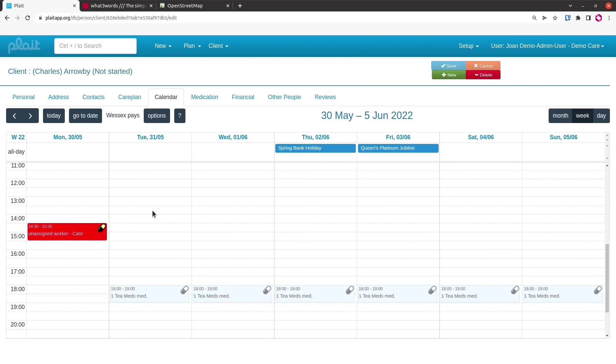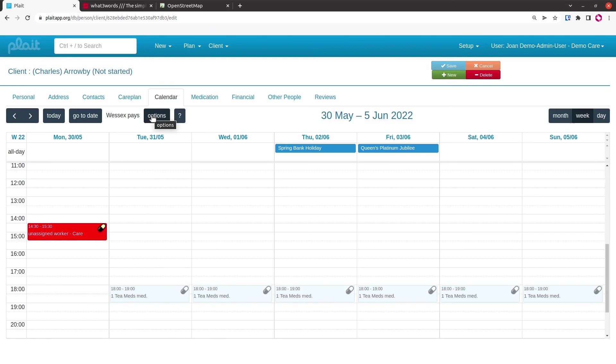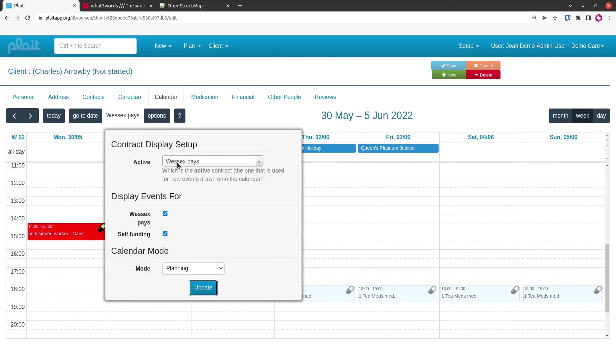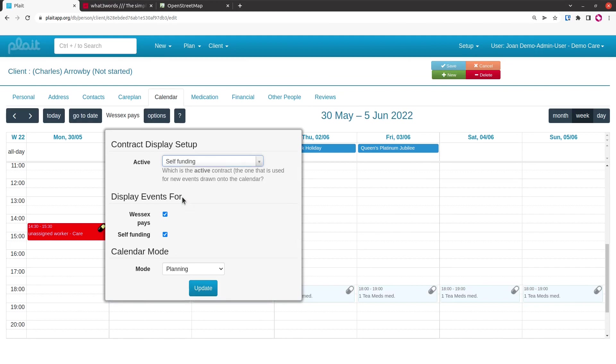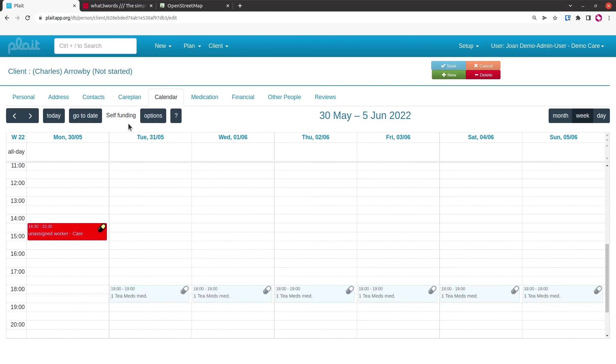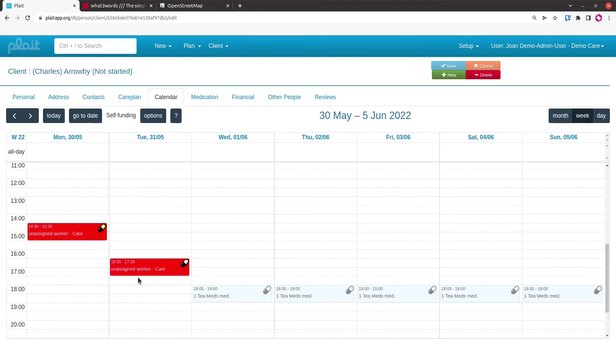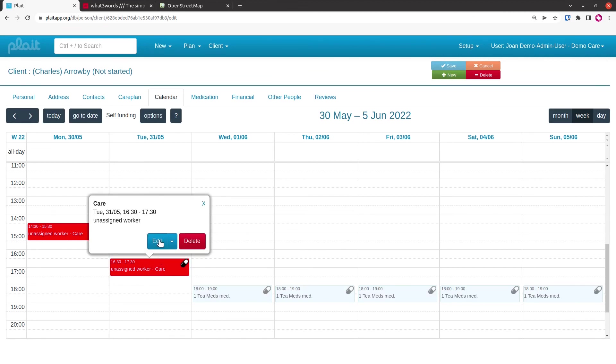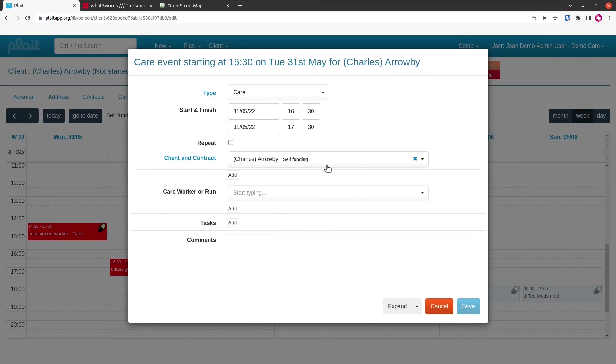Another thing I could have done—I'll do this on the Tuesday—rather than going around and re-entering the client with the different contract, I can change the calendar so that the default contract that's used for new events is the self-funding one rather than Wessex pays. I do that by going into options and saying that the active contract is the self-funding one, and then I update that. This gets displayed here as self-funding. Let's put it a bit closer this time. If I draw that event on there, then I go in here, we'll see that the self-funding contract is the one that's used, the med session was associated with it.